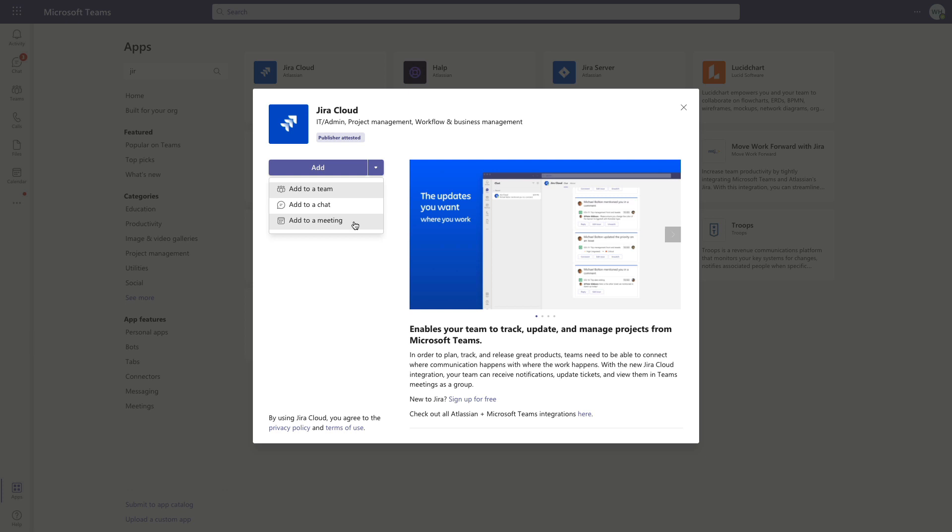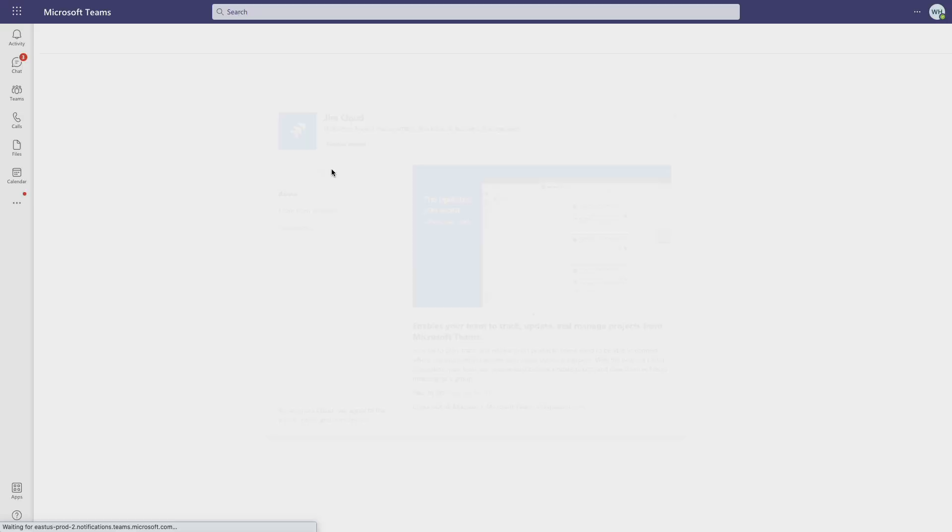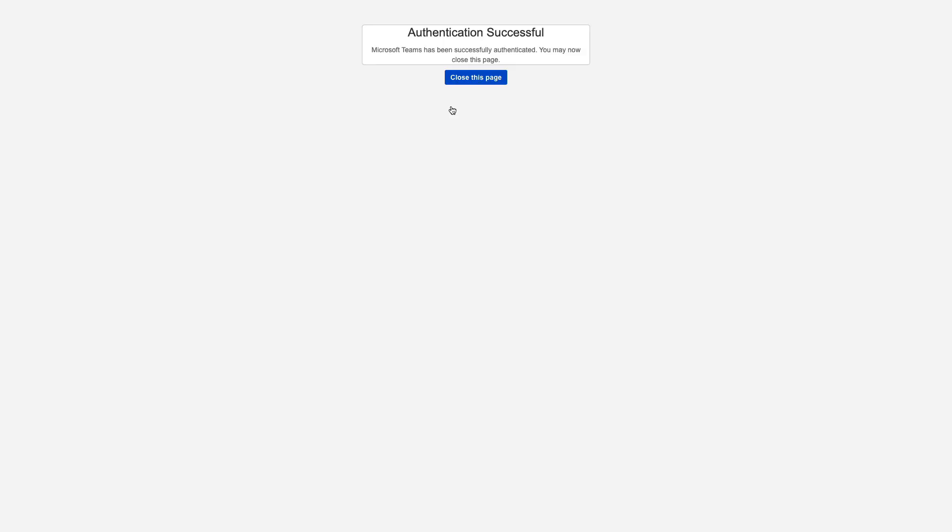And once the app is installed, we just need to sign in. I'll just go ahead and click on my Atlassian ID here and close this out once the authentication succeeds. And it will turn on all of these notifications for you by default.